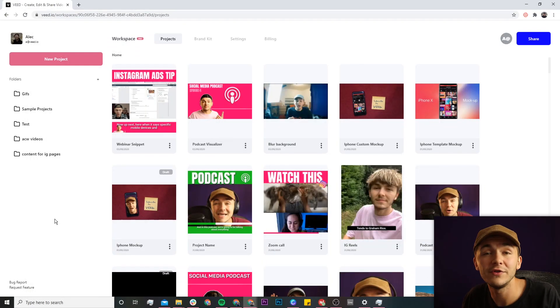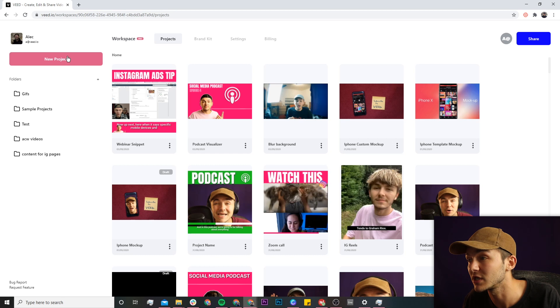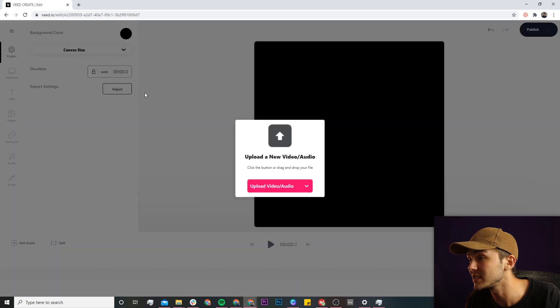So once you're on Veed, if you don't already have an account you'll be prompted to create a new account for free, and if you do have an account we're just going to click on new project.